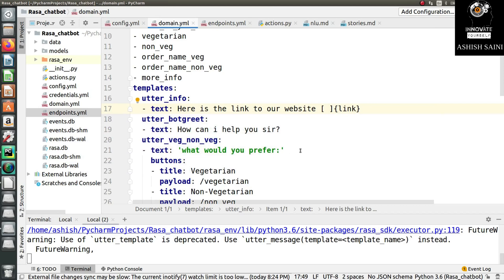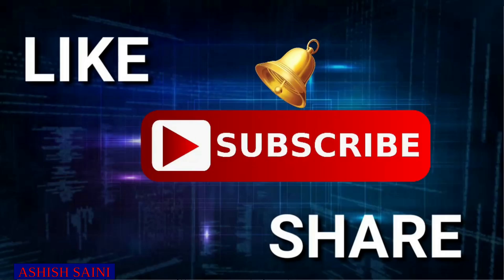I hope you have understood all the things clearly. If you have any doubt or query, leave a comment below in the comment section. If you liked this video, click the like button, and if you haven't subscribed yet, please click subscribe so you don't miss any videos. Bye bye and thanks for watching.